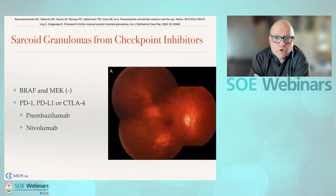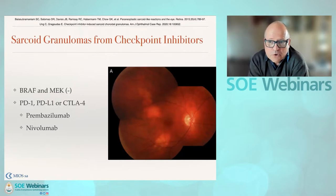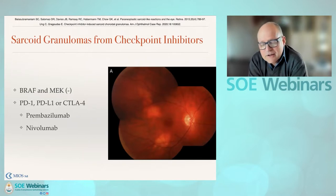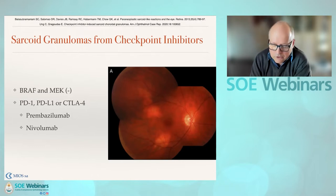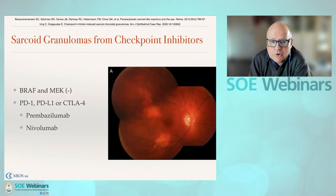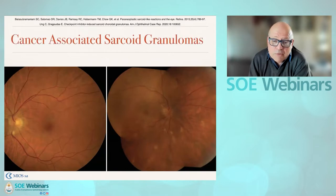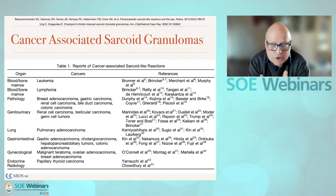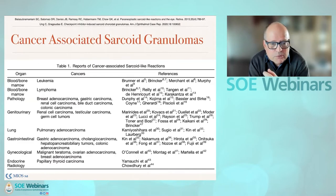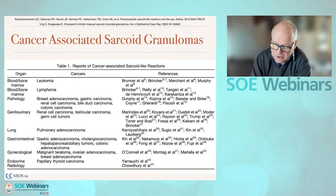Sarcoid granulomas can form because of chemotherapy — checkpoint inhibitors, but also BRAF and MEK inhibitors. It's very commonly associated with pembrolizumab or nivolumab, PD-1 or PD-L1 inhibitors, so it's important to be aware of that. You should also be aware that in cancers, you can have an associated sarcoid granuloma — mainly associated with leukemias and lymphomas, but also described with adenocarcinomas from the breast or lung in particular.